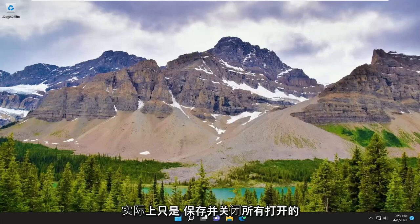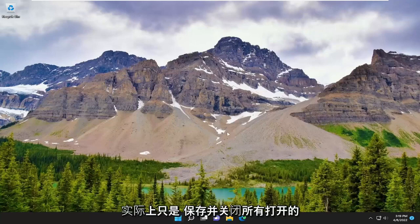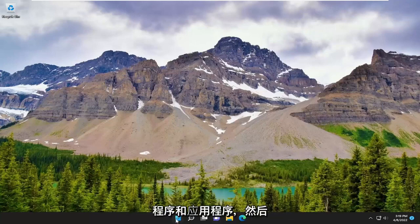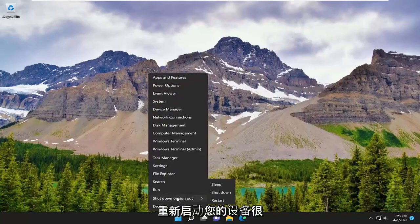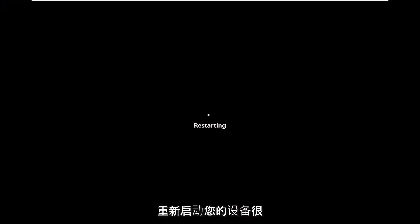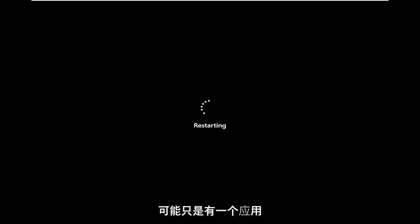First thing I recommend doing would be to actually just save and close up any open programs and applications and just restart your device. It's likely that there might just be an application that's hung or unresponsive, and you just need to clear everything out by restarting your computer. So go ahead and do that.